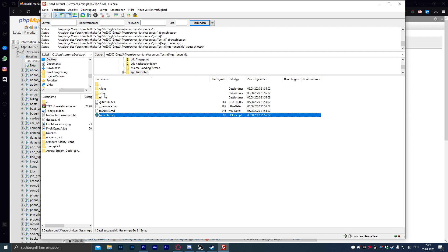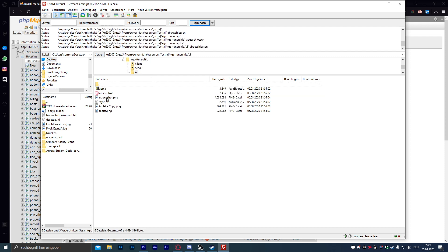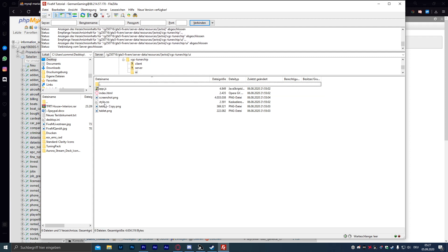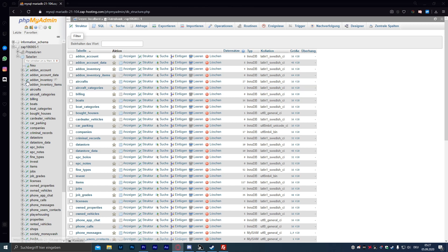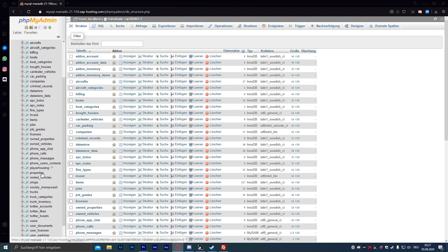Wenn ihr euch noch mit HTML und CSS auskennt, könnt ihr dann hier auch über die Style-CSS das Aussehen von der Grafik verändern. Als nächstes müssen wir natürlich dafür sorgen, dass wir den Tunerchip auch in irgendeinen Shop kaufen können. Dazu gehen wir einmal in unsere Datenbank und dann auf den Table Shops.